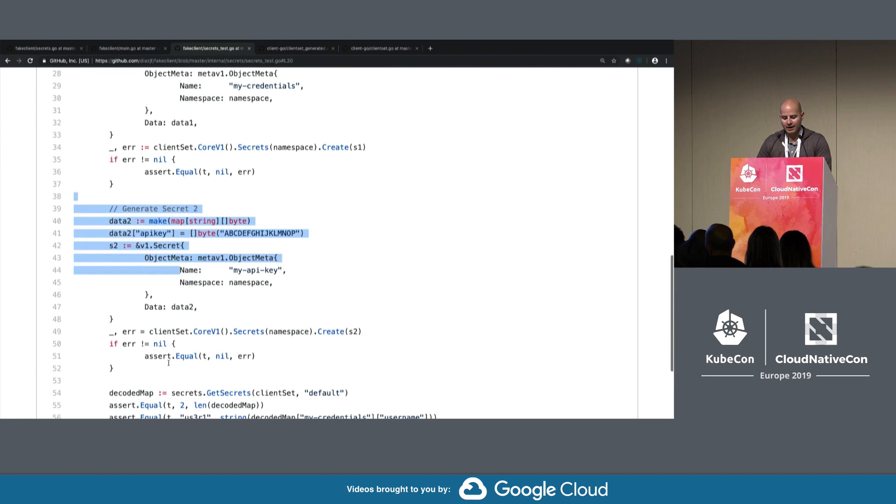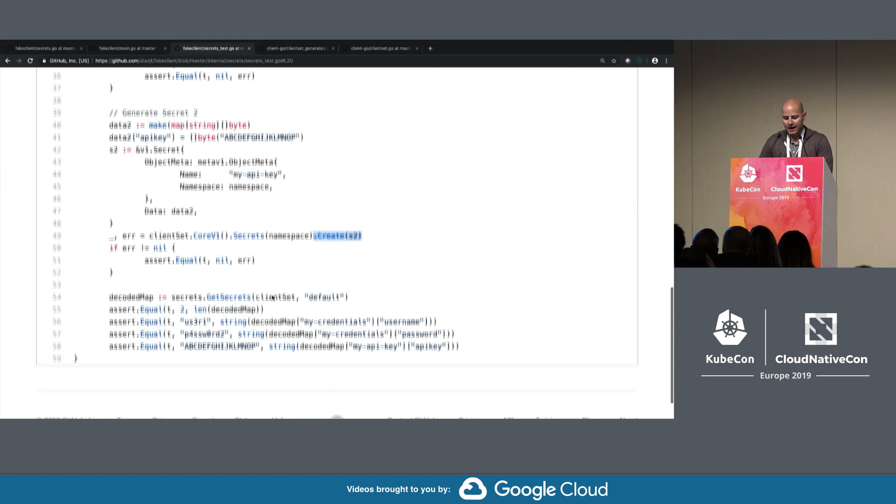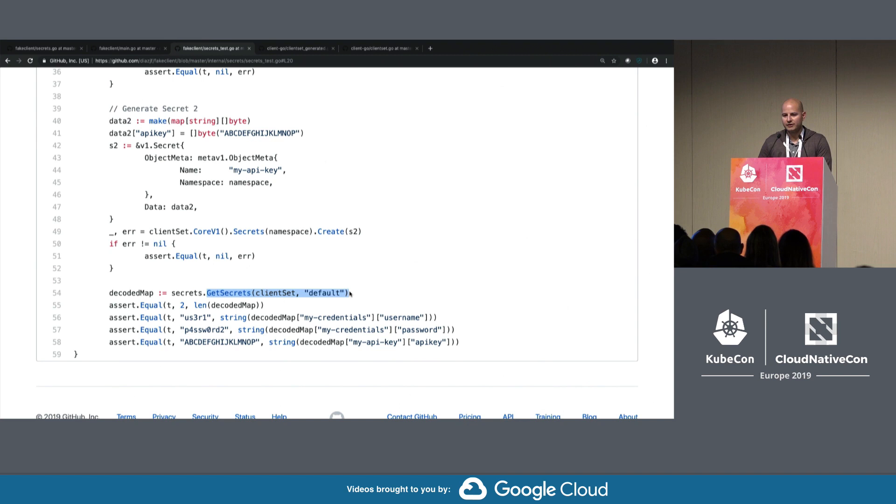Then what we do is we call the create function. Now when we call the get secrets function, which we wrote, that returns a map of all the secrets, we can actually assert if certain values are in the map. That helps us test out our function.